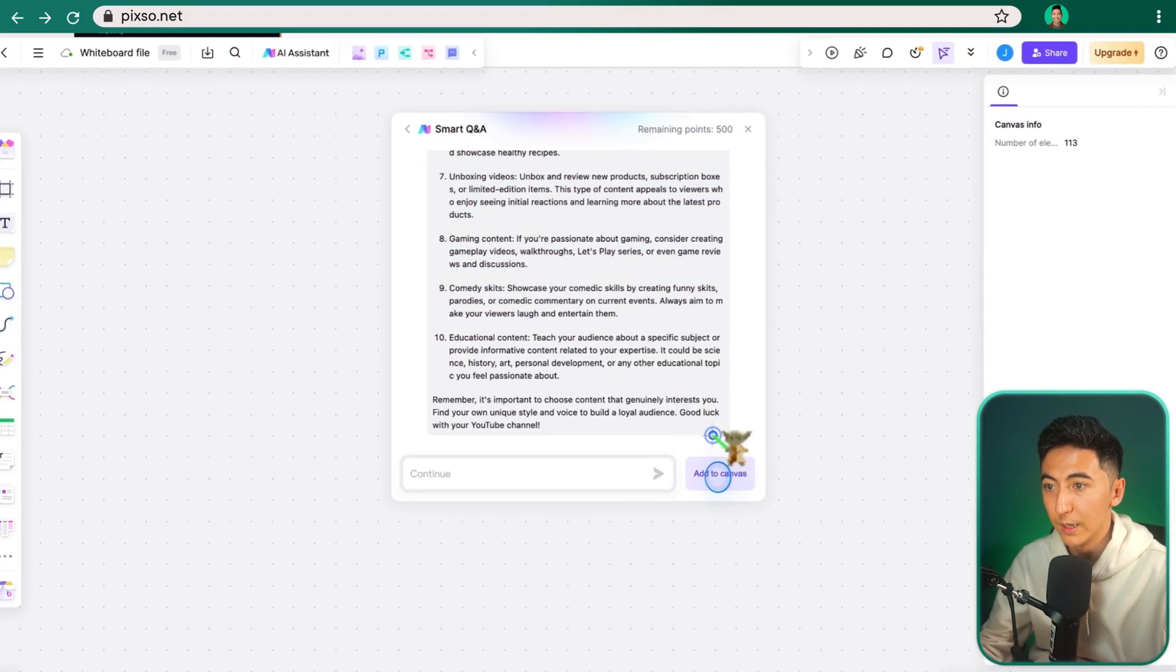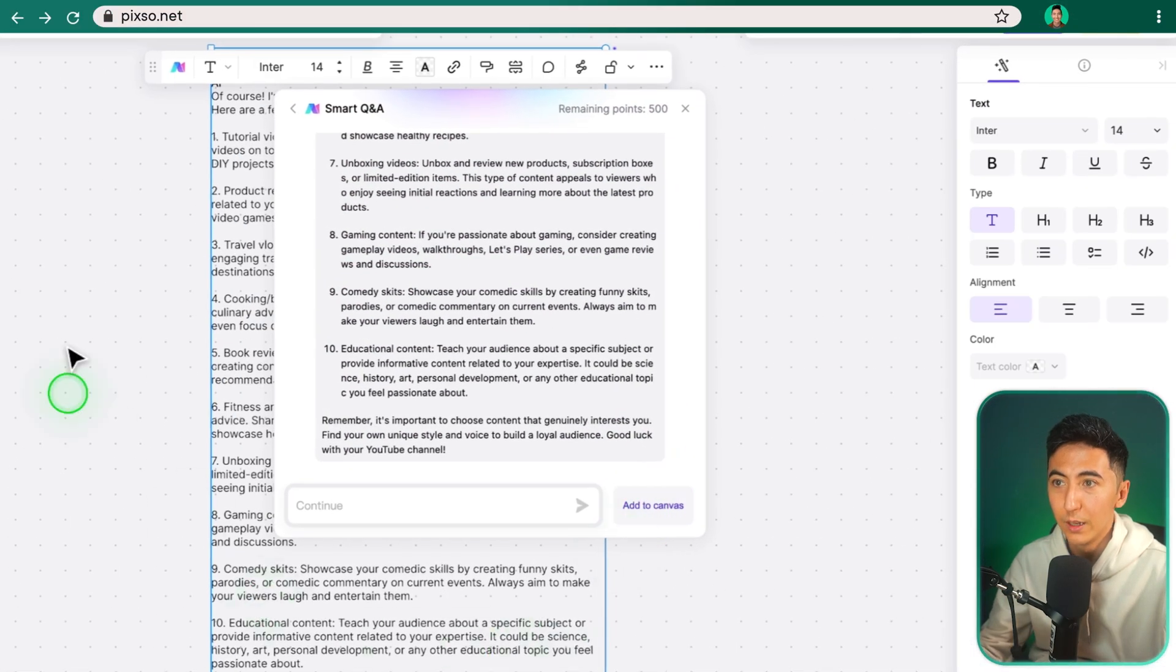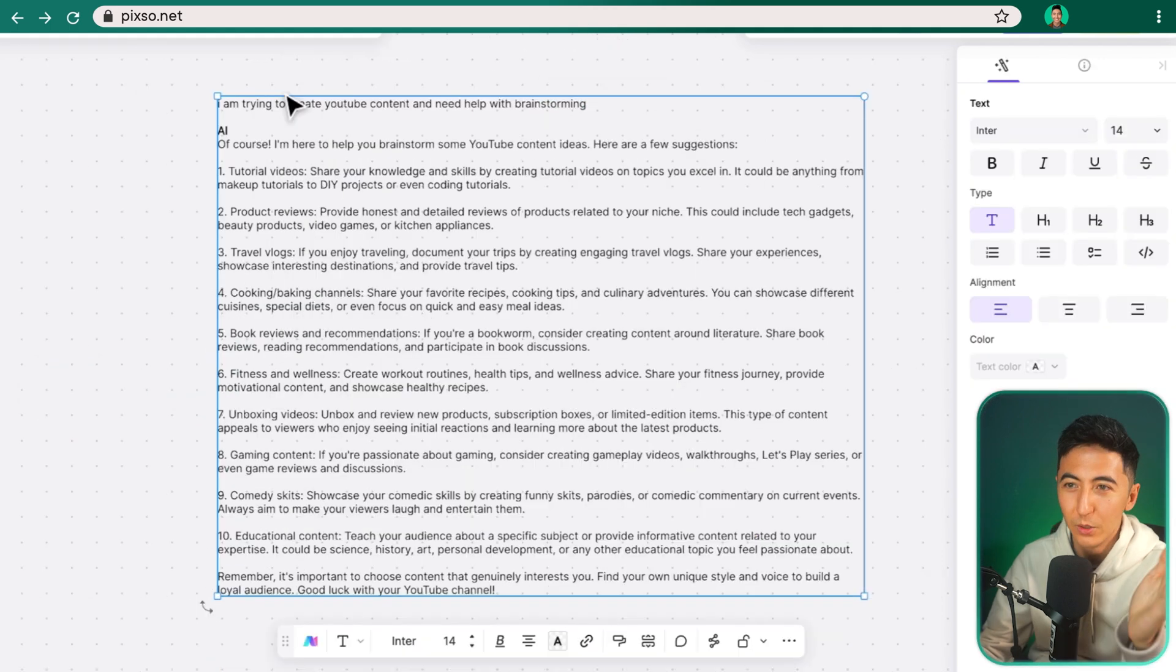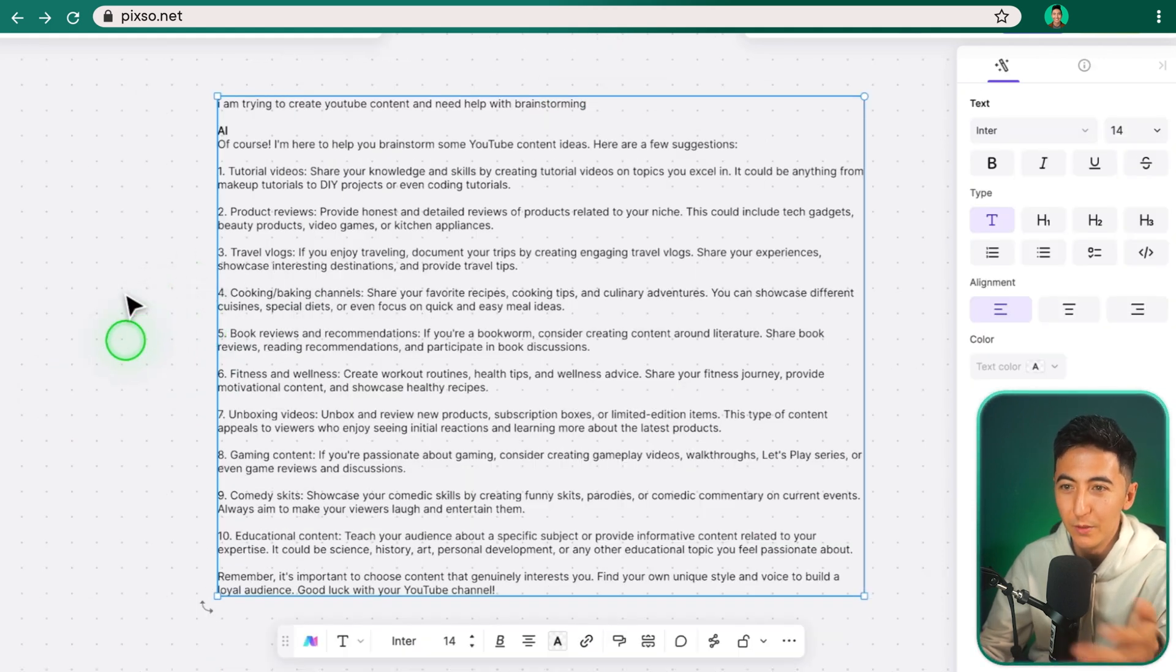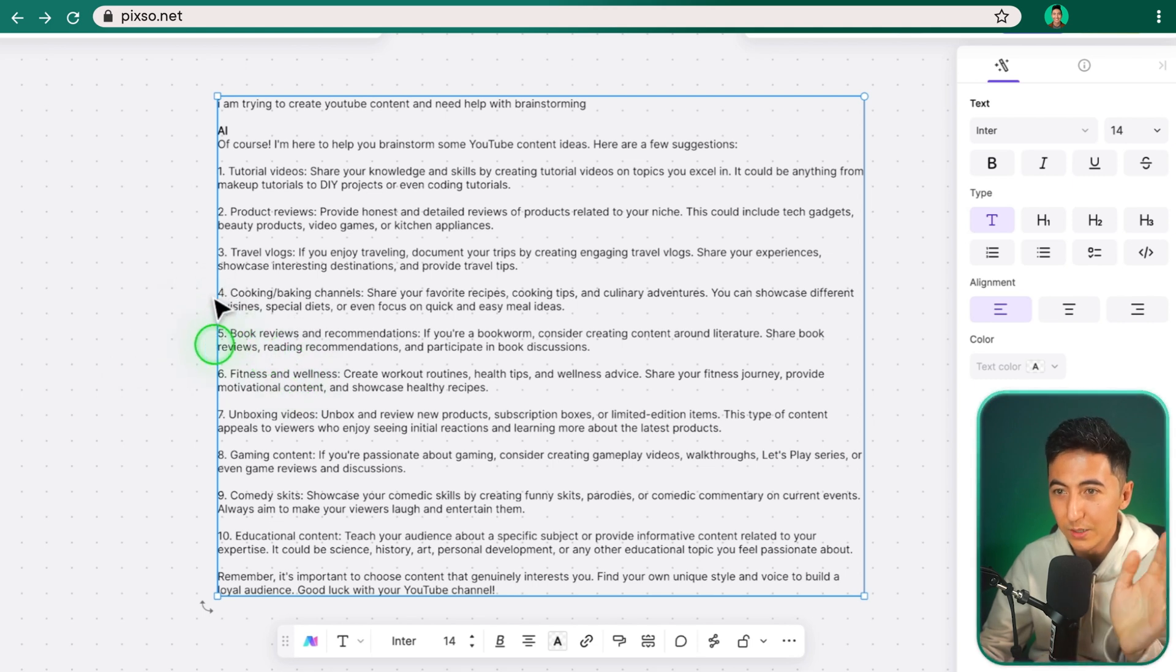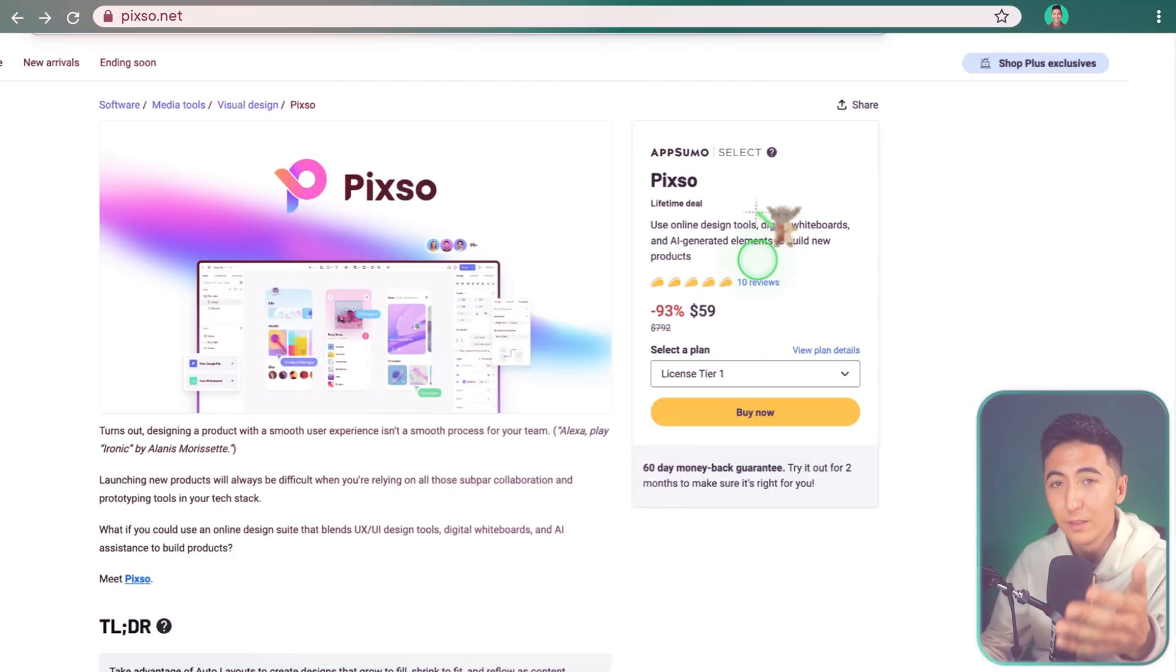So if I click on, let's say, add to canvas, it looks like it is just putting in whatever the text. So it looks like it's just a ChatGPT type of ability to be able to import text directly into Pixo so you don't have to copy and paste it over.